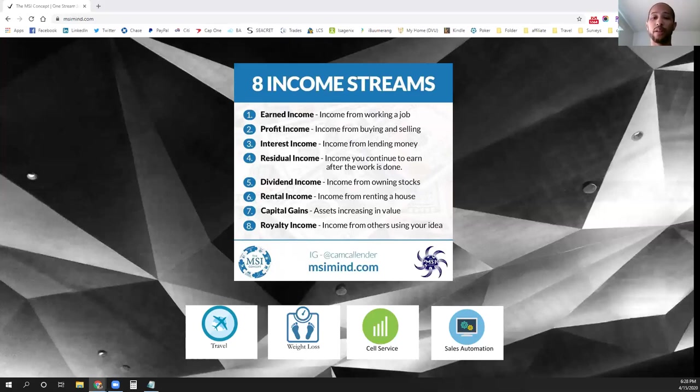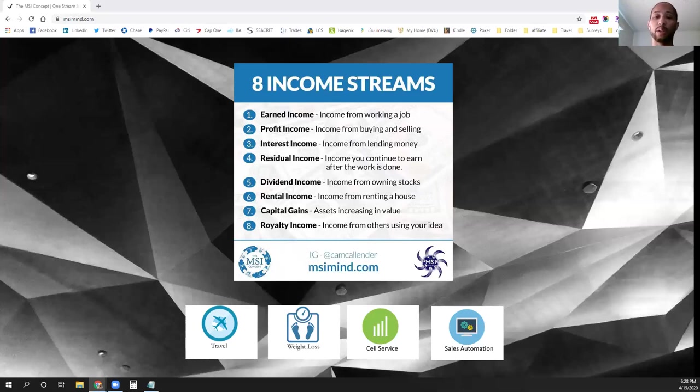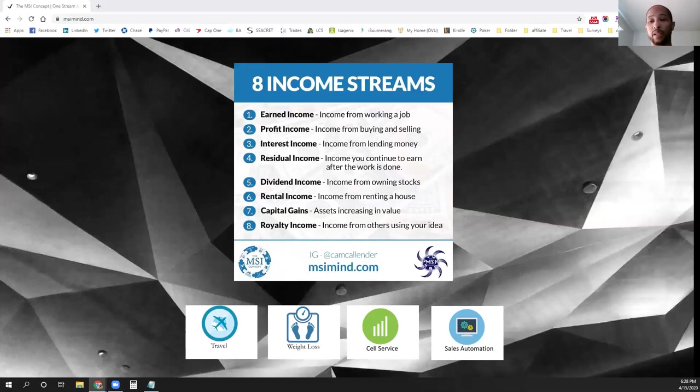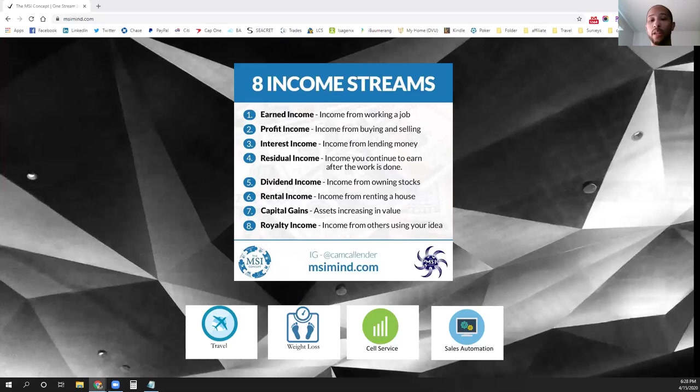So with interest income, when you have it set up in the right platform, we have a platform that we work with here at the MSI concept to actually have people go through the proper credit checks and get credit approved for lending.